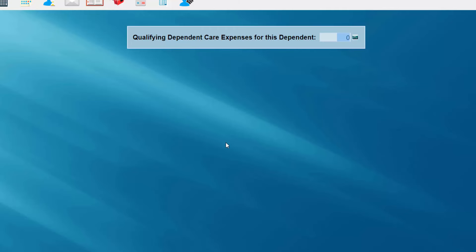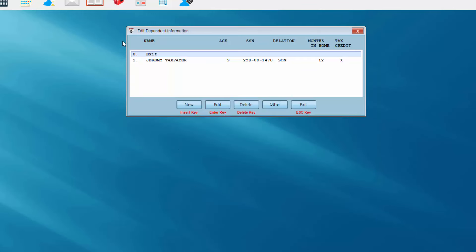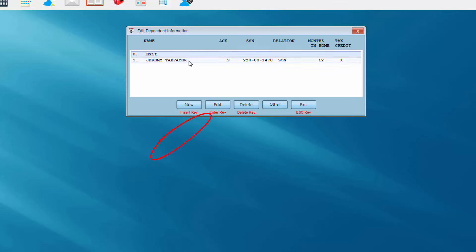I'm going to select the OK button. The program has recognized that because of my dependent's age, he may qualify for dependent care expenses — a dependent care credit. We're going to say that my dependent does qualify, so I'm going to enter an amount. Once I press Enter, I'm asked to review the information for my dependent and make sure everything is correct. I'm going to exit, and I'm back at the dialog box. I'll exit since our client has only one dependent.